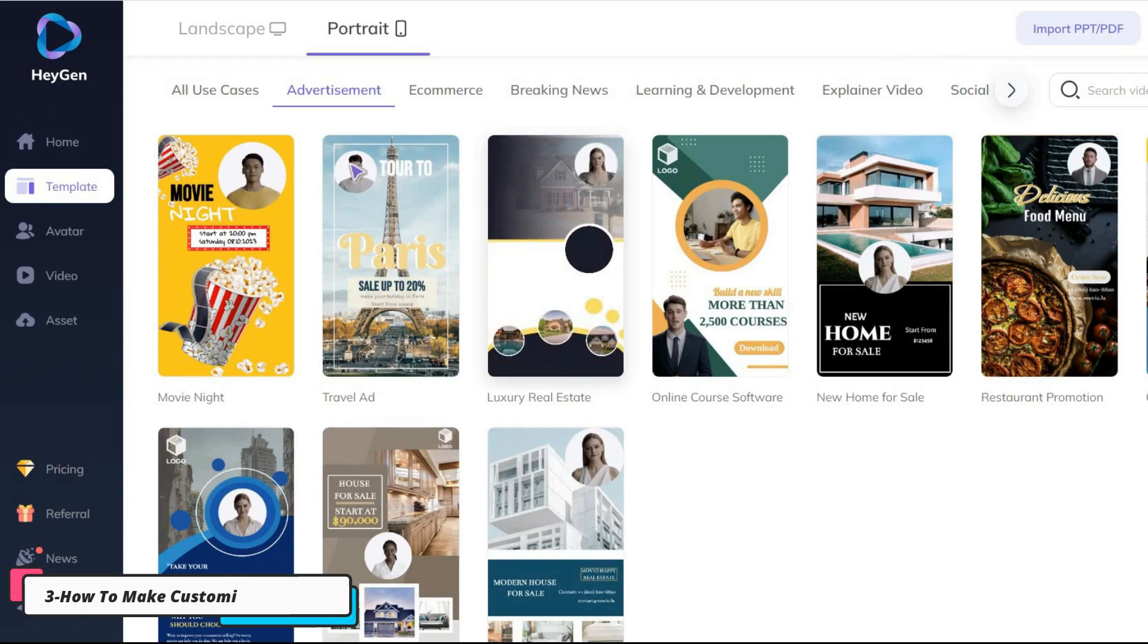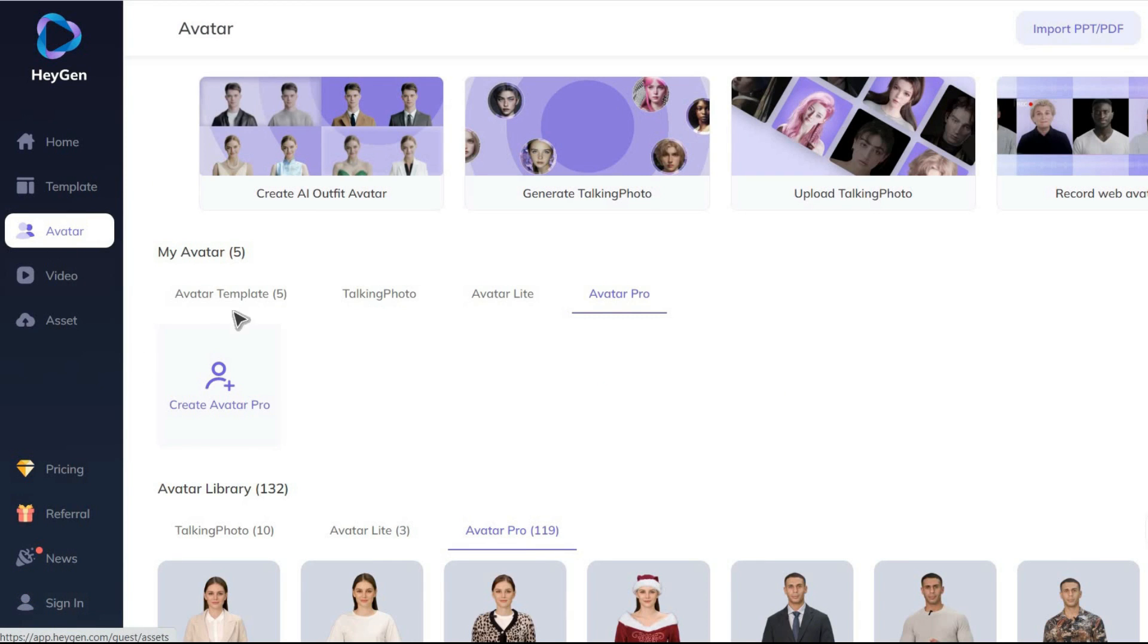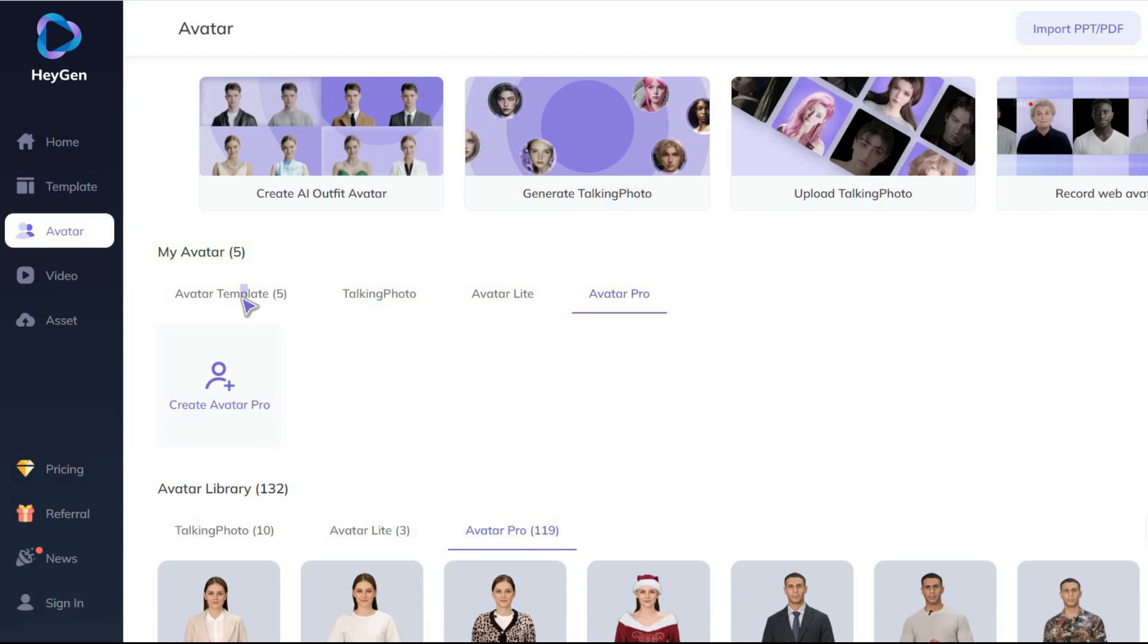Okay, let's go to the most interesting feature of this AI tool. You can do many interesting things in the avatar section.